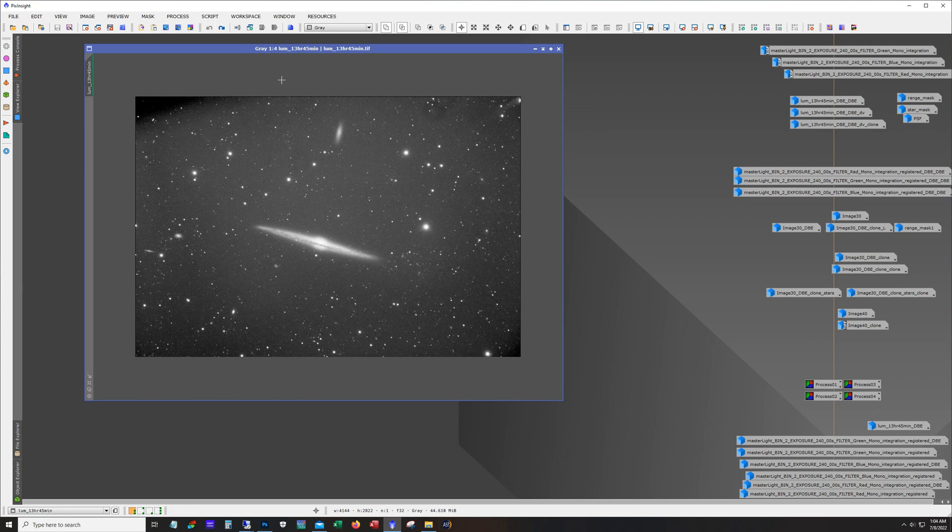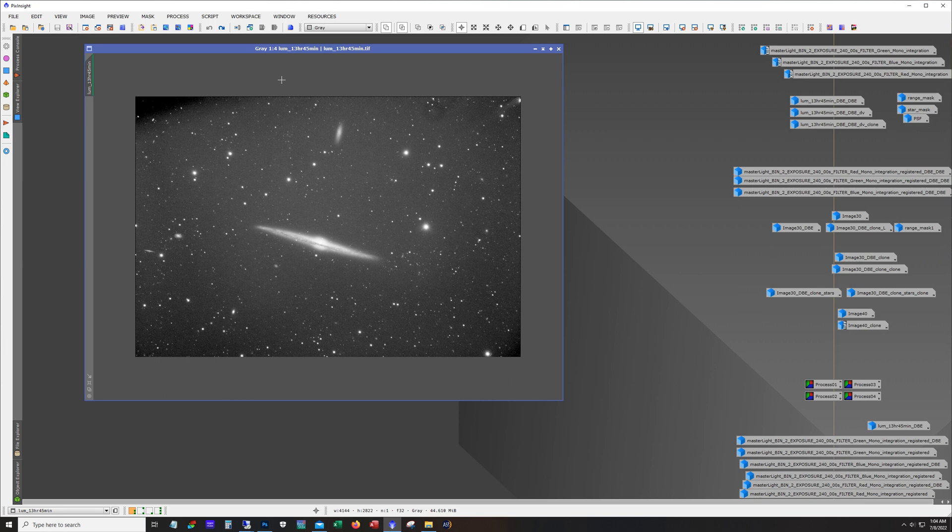So basically what happened was prior to targeting this galaxy I had taken down the imaging train and cleaned everything up and I forgot to account for the prism of that off-axis guider. And so after I got the first couple of subs I saw that and I was like oh man. So I had decided to run with it anyway because I knew I was going to crop this so I figured I'd just crop it out.